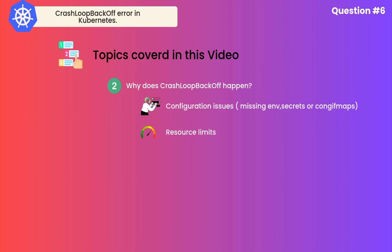For example, we allocated specific resources for a pod, but the pod is trying to consume more than allocated resources. This is one more reason for CrashLoopBackOff. Health checks are failing, like liveness probes or readiness probes. If these health checks are failing, Kubernetes can restart these pods continuously and they can get into CrashLoopBackOff error.